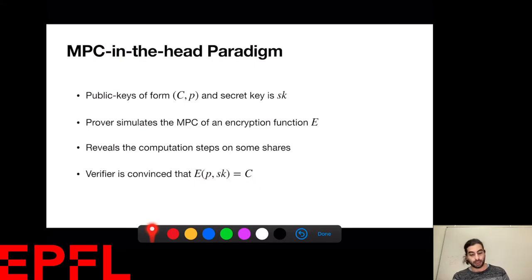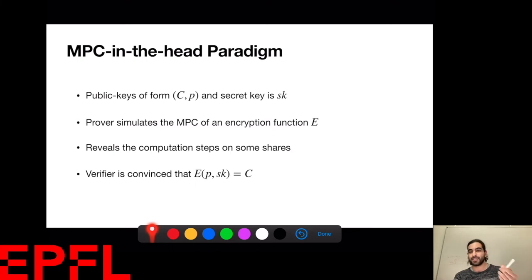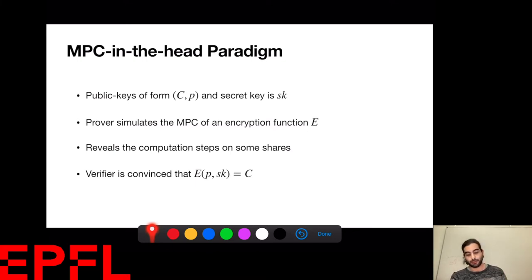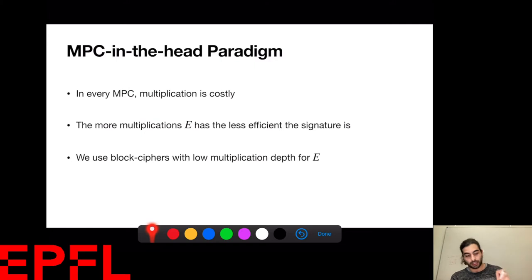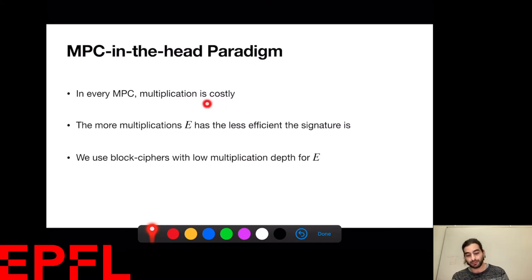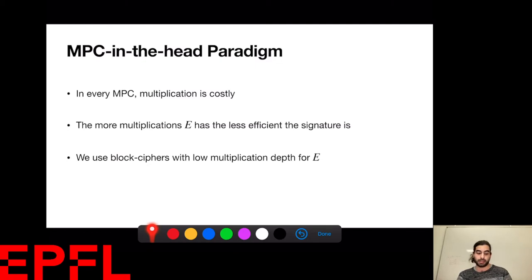How does the prover do this? The prover simulates an MPC computation of E and commits to the computations on each share. Then the verifier asks him to open some of the commitments in a specific way, and checks that for that share the computation was done correctly. The catch is that because the prover has to do an MPC computation, multiplications are not ideal — we want as few of them as possible without losing much security.